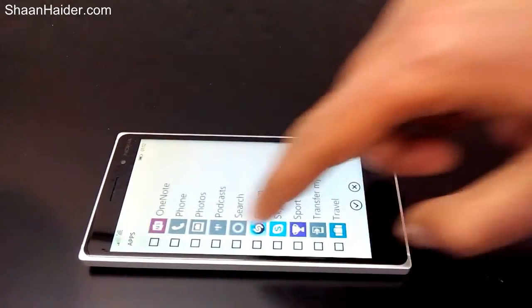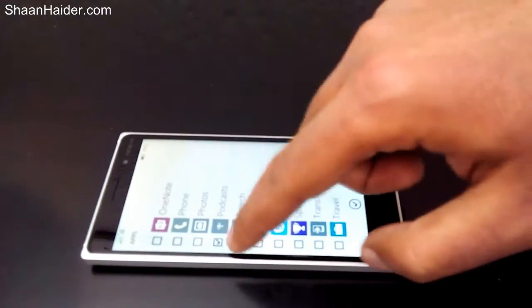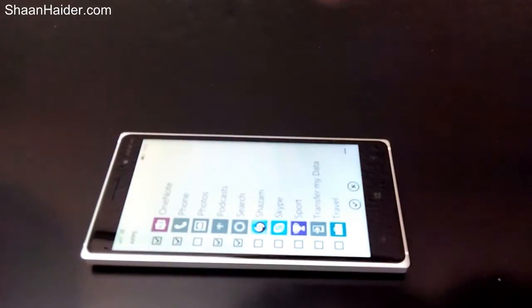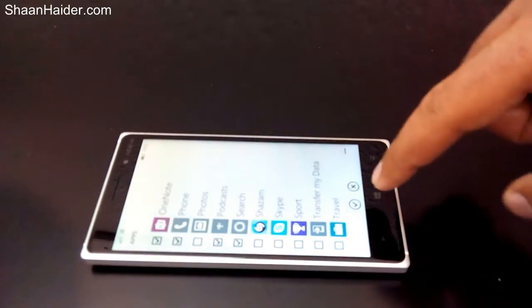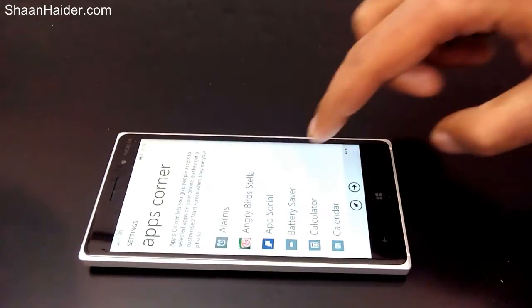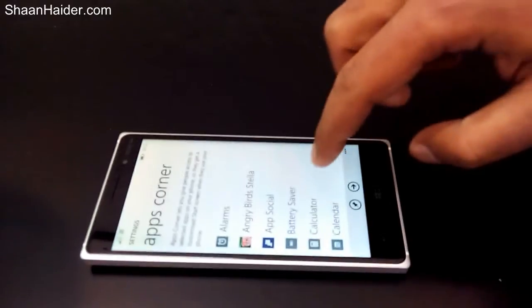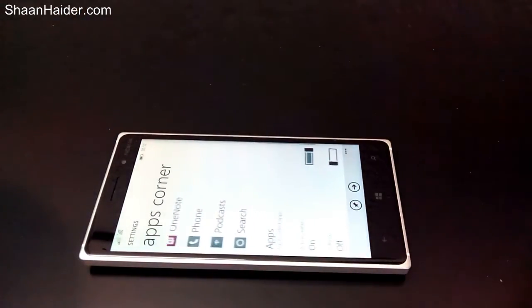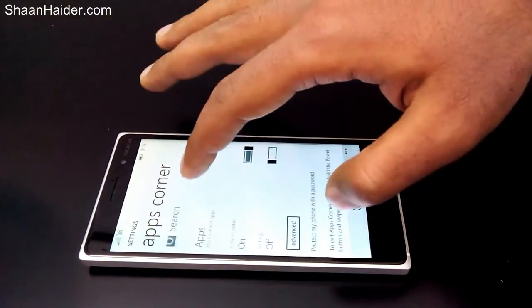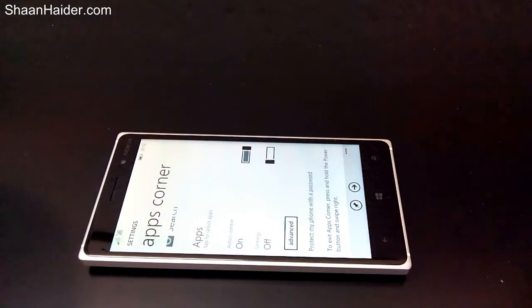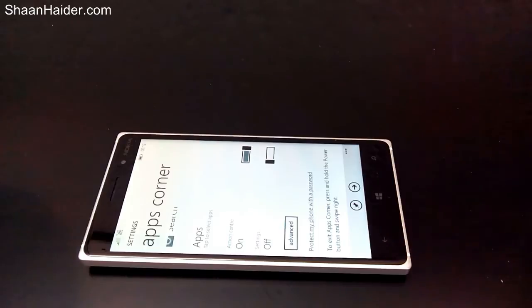I have selected all of these applications — you can select the rest as well. Once you are done with the selection, just tap on the check mark. Here is the list of applications which will be available on the other start screen.